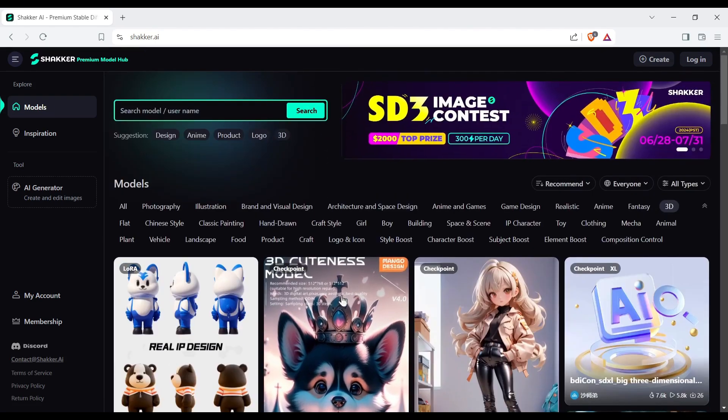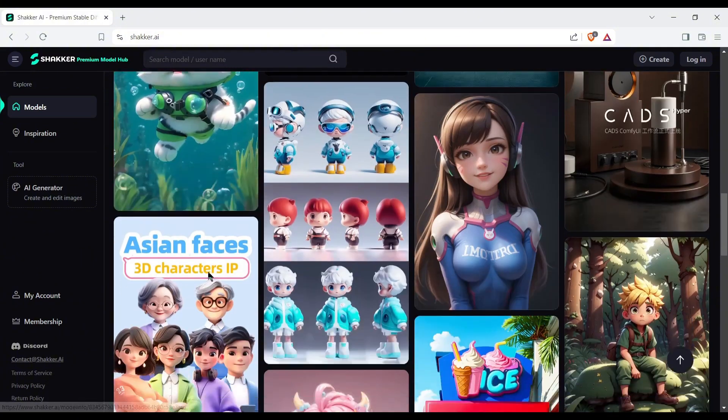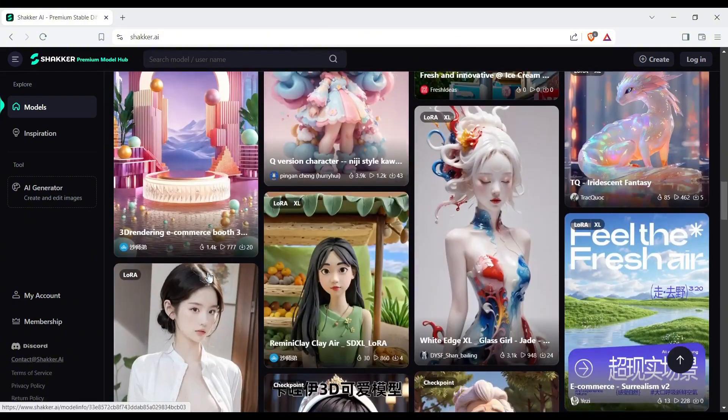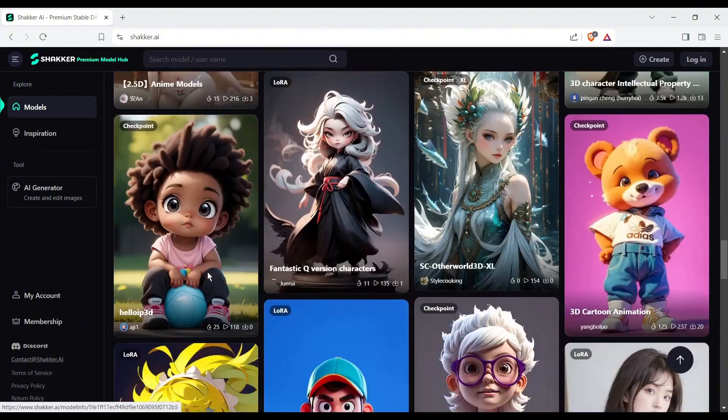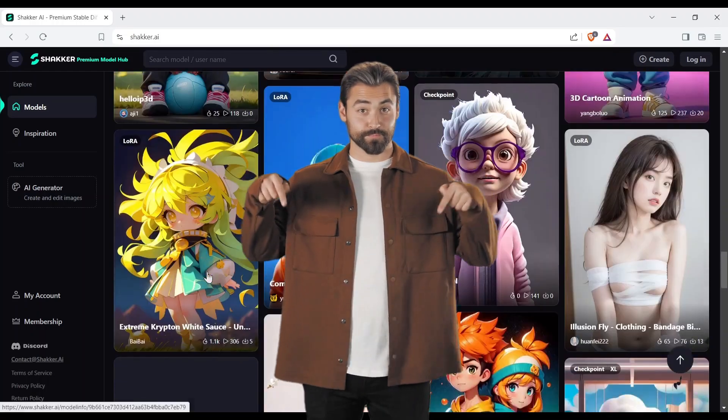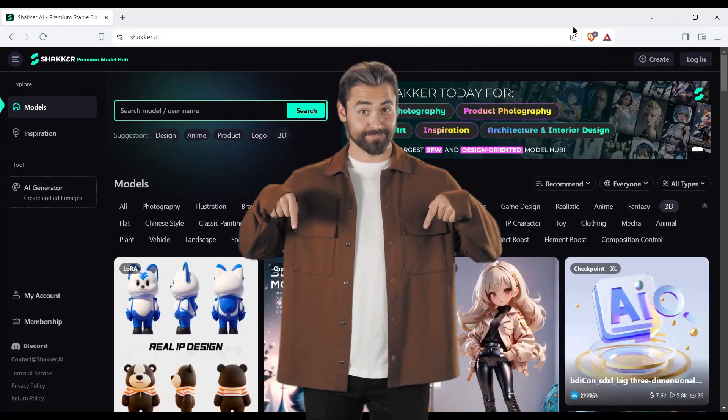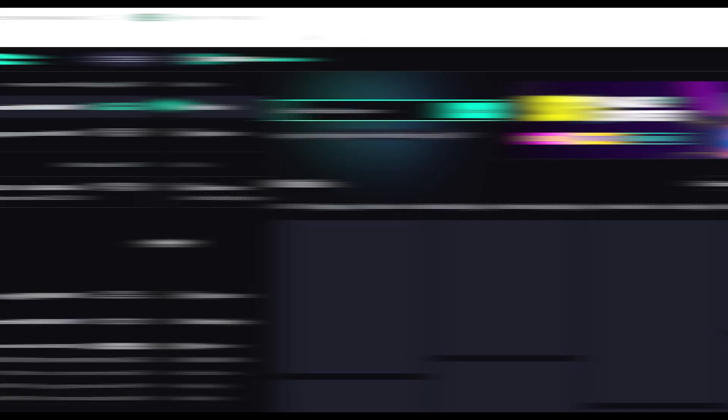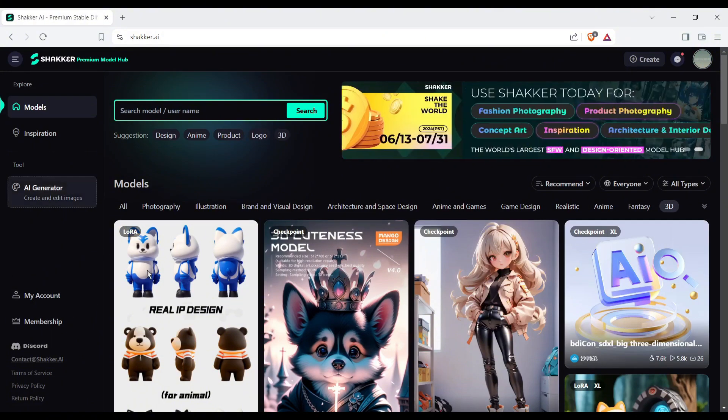You can select a model and generate images with them. Let's start our image generation journey with Shaker AI. I will put the link in the description. Just head over there and then create an account. Once you are successfully logged in, your interface will be like this.